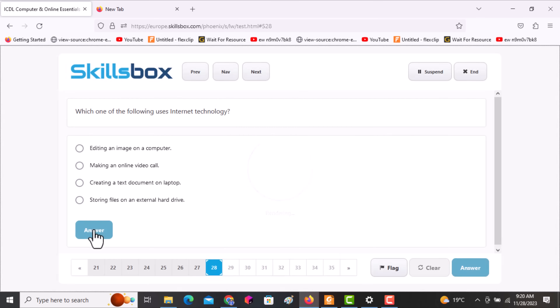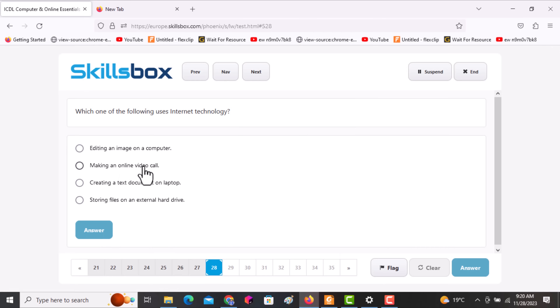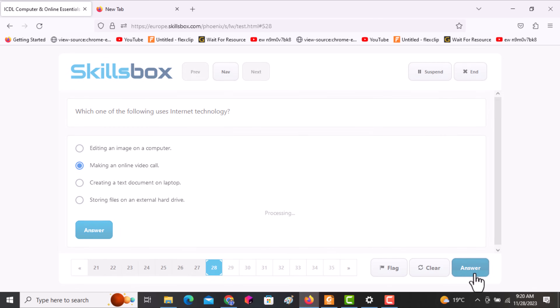The next question asks: which one of the following uses internet technology? Options include editing an image on a computer, making an online video call, creating a text document on a laptop, and storing files on the hard drive. The answer is making an online video call.